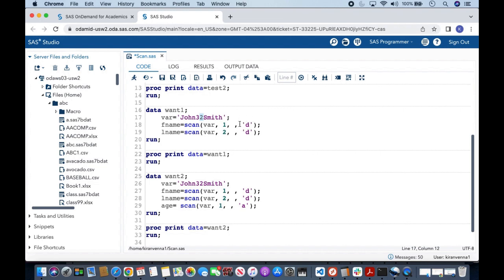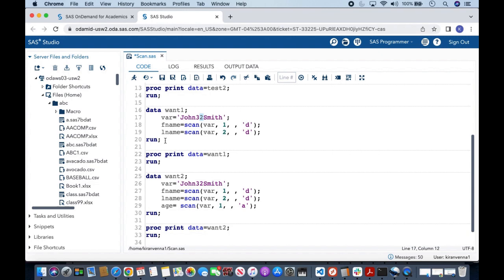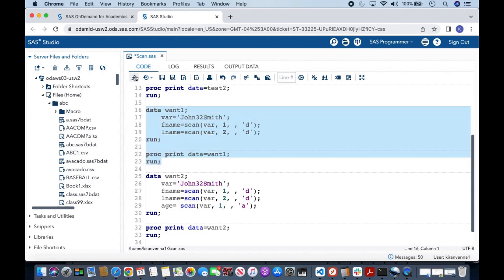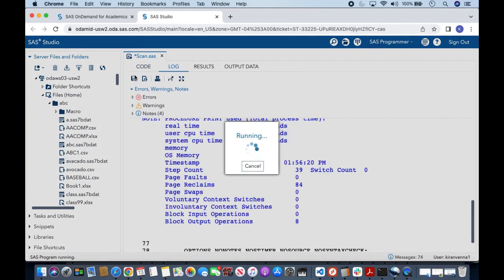So by doing this we can extract the first word. To extract second word, all I need to do is I need to mention two in here. And then once we run this, this will extract John and this will extract Smith. And let's quickly run and do a proc print on this one.